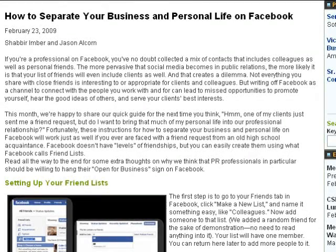Hi, this is Shabir Safdar from Virillion. Jason Alcorn and I recently did an article for PR News Online where we explained how to separate your business and your personal life on Facebook by using friend lists and keeping certain groups of friends with reduced access to your personal information and the ongoing information you put on Facebook. In this web video, we're going to show you exactly how to do that.